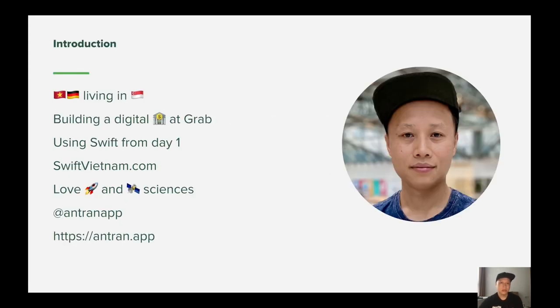A short introduction about myself. I am currently living in Singapore, helping to build a digital bank app at Grab, and you can reach me on different online platforms.